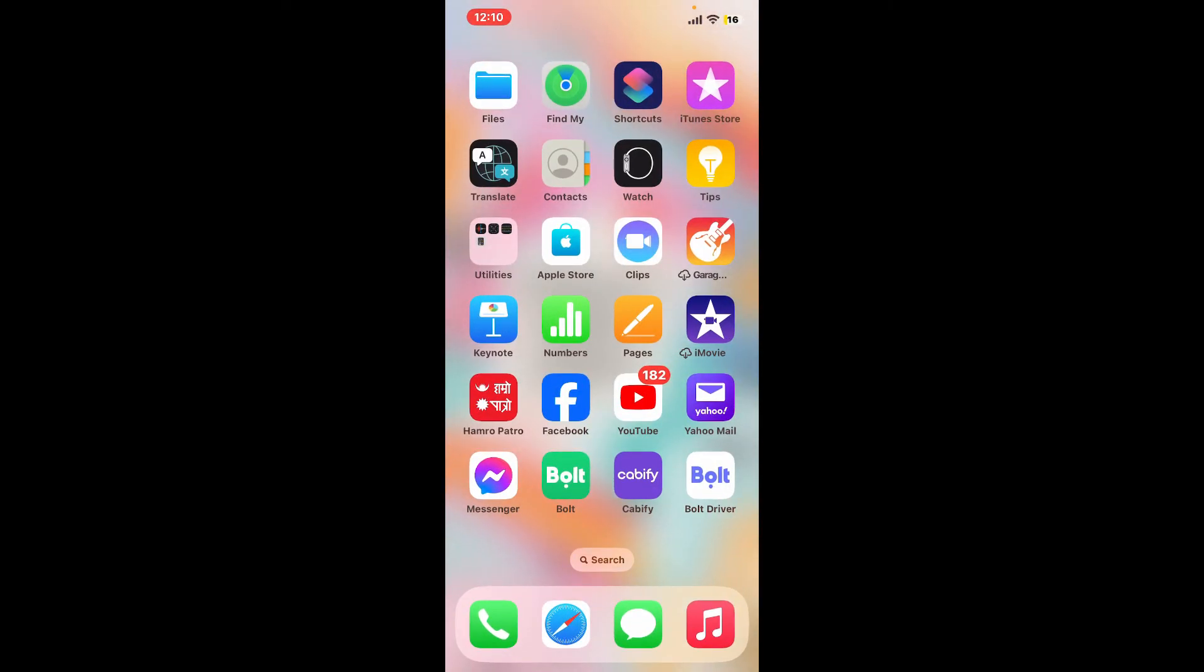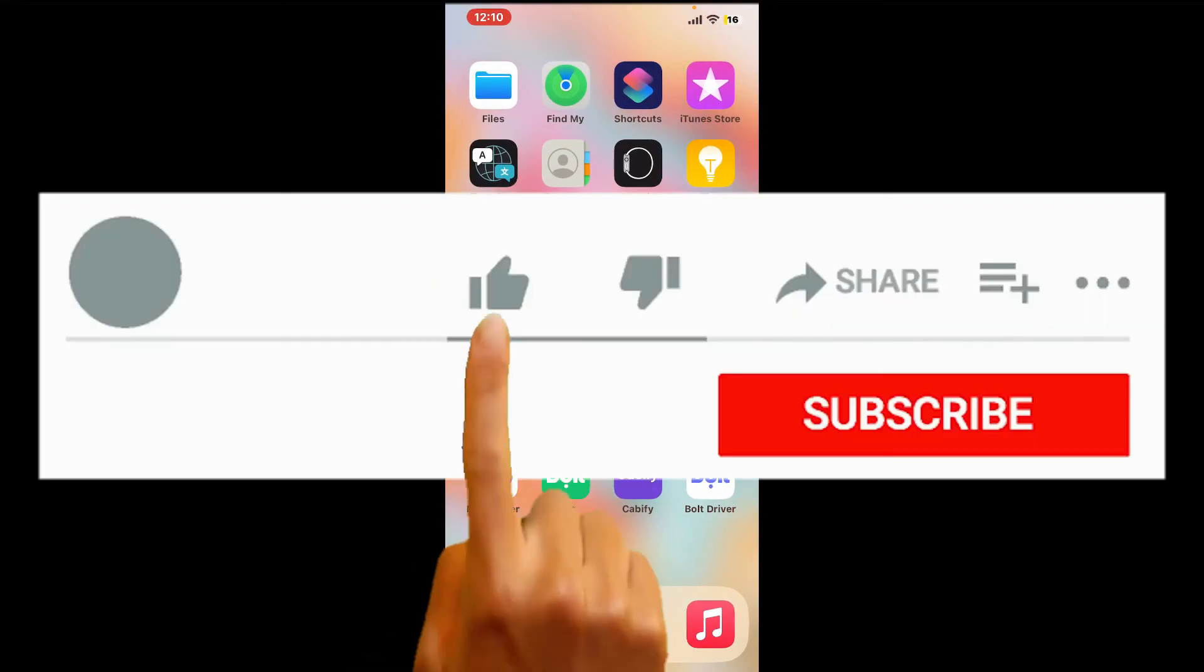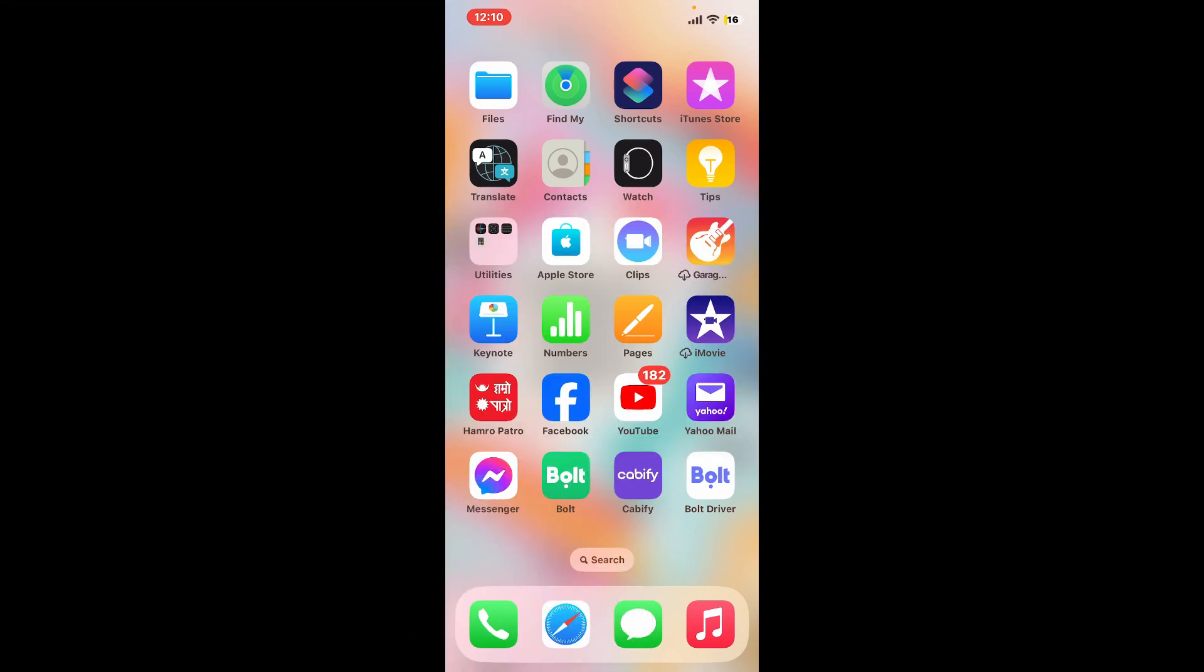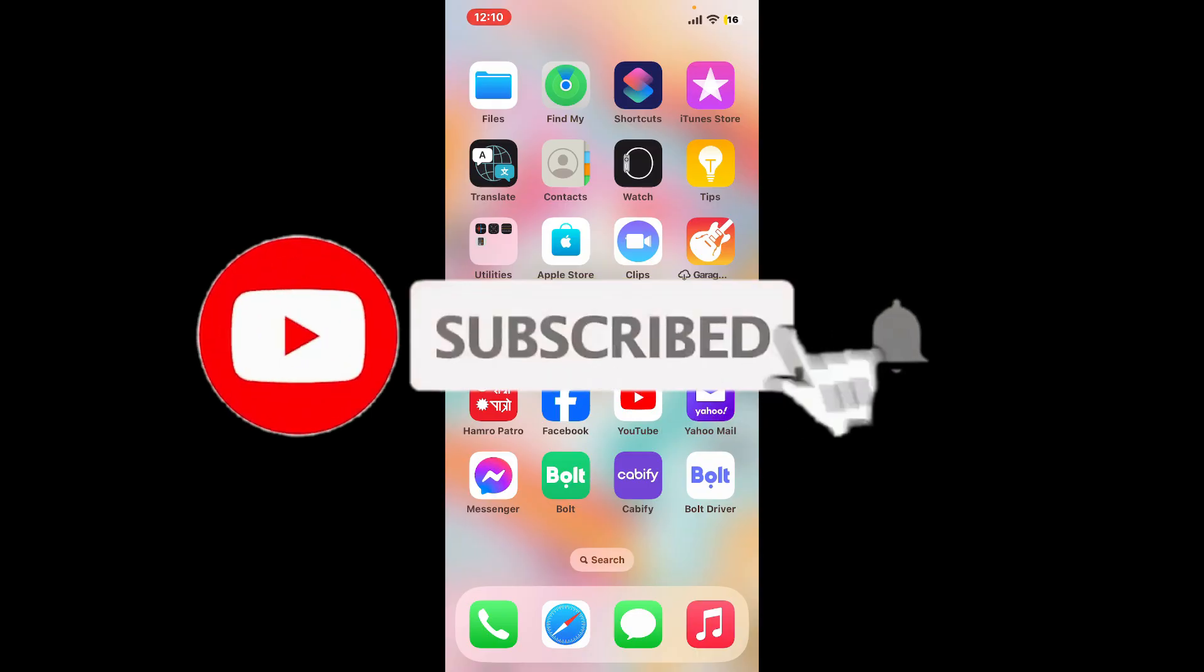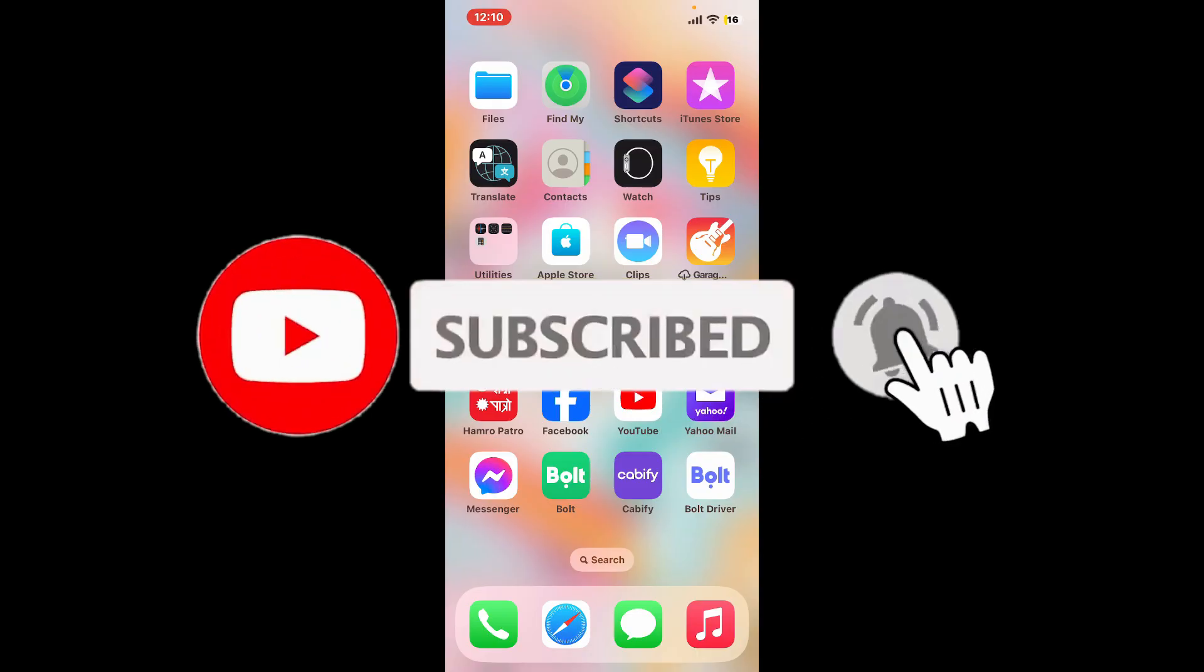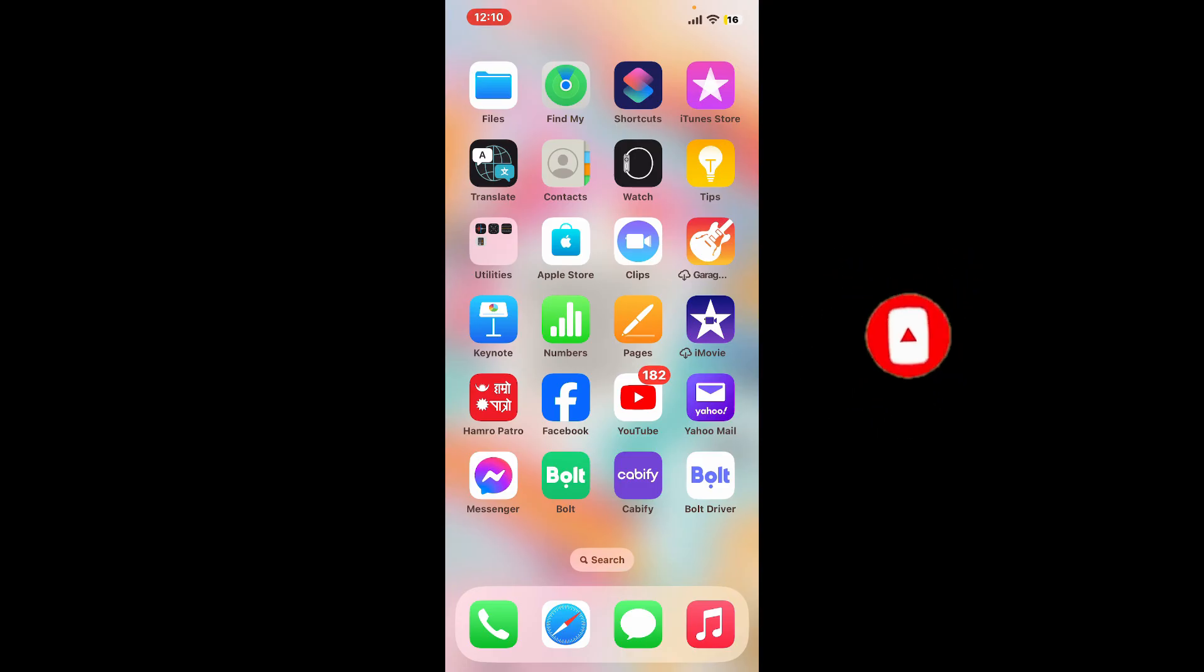Don't forget to subscribe to our channel by hitting the subscribe button. Press on the notification bell so that you'll never miss another upcoming upload from us. I will be back again in the next video. Thank you for watching.